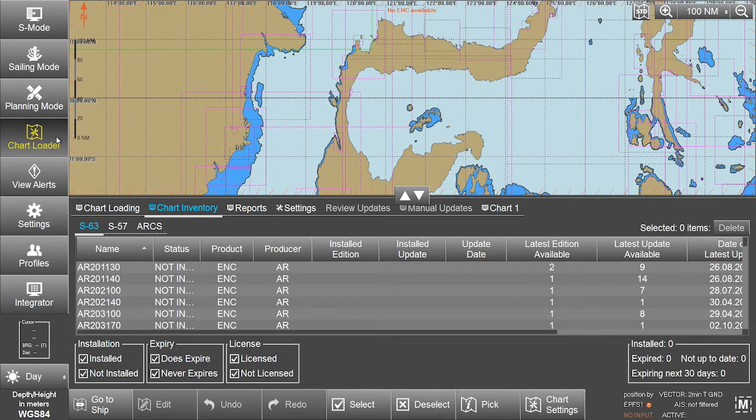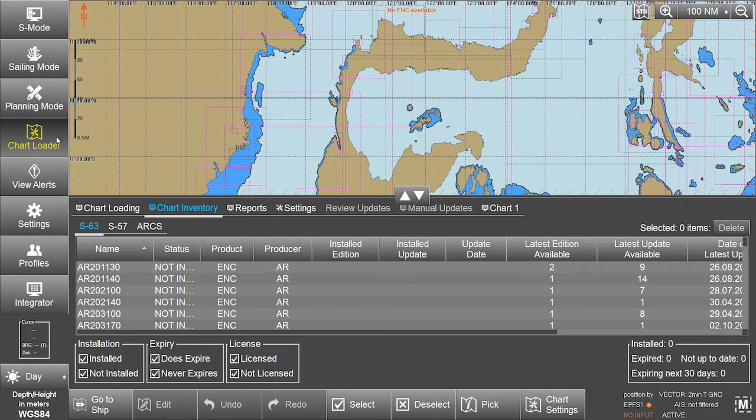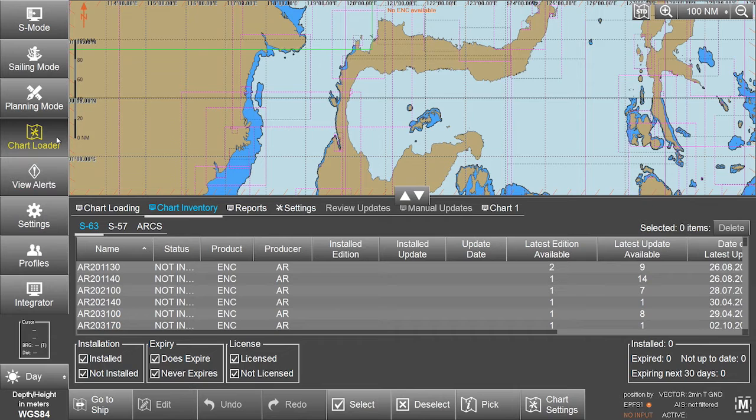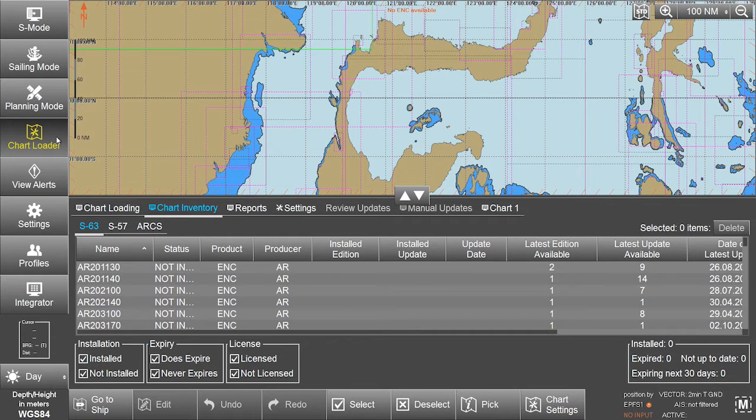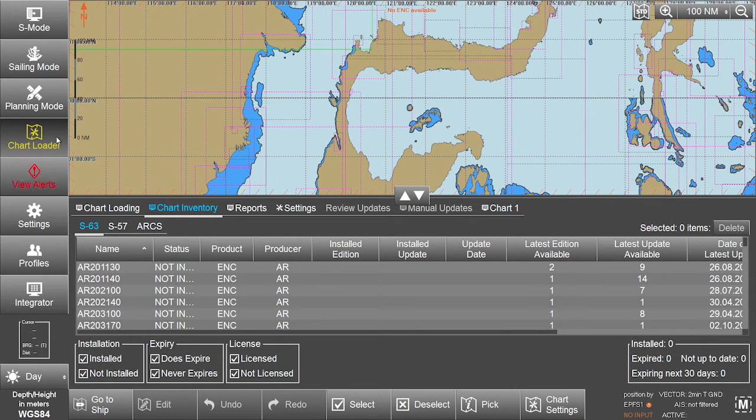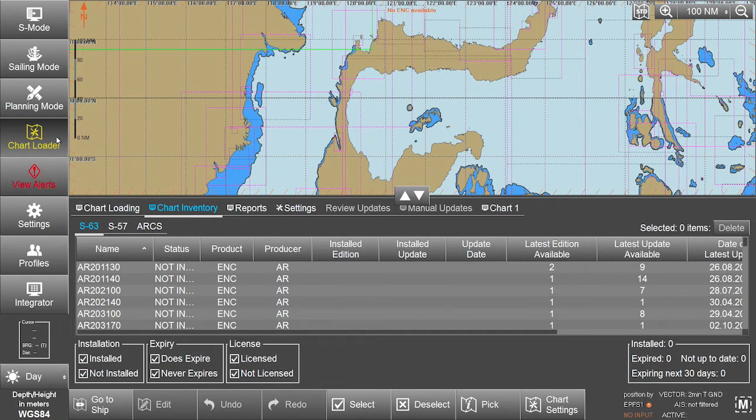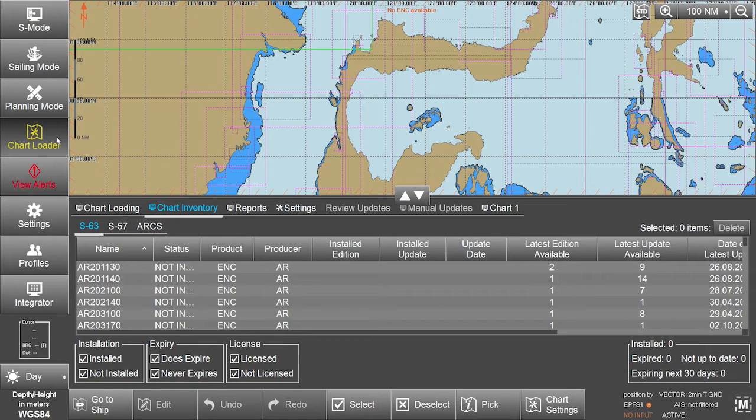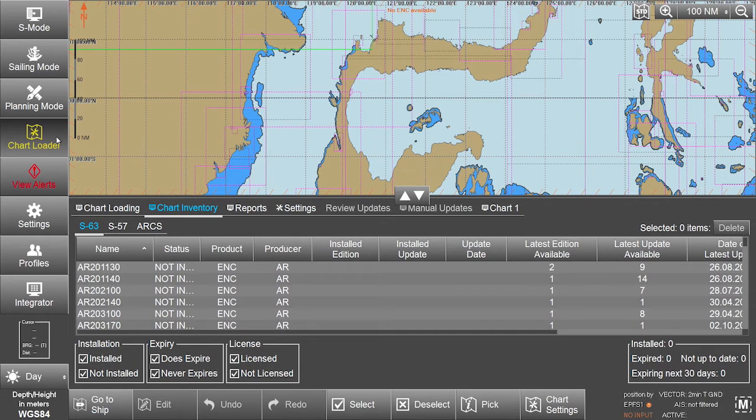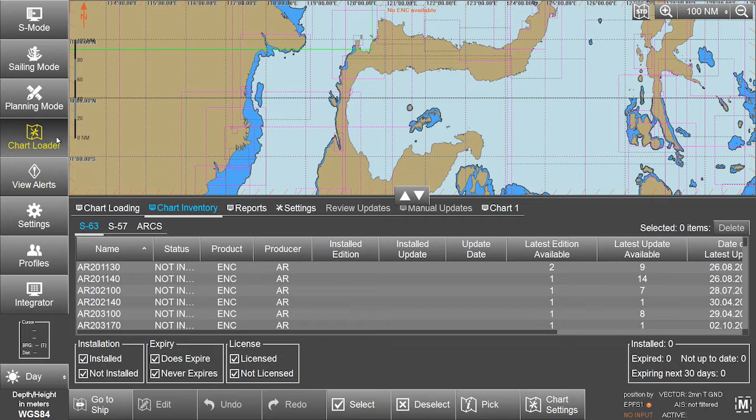The Admiralty Information Overlay, AIO, is installed in the eGlobe G2 ECTIS by installing the cell GB800001 included in the Permit.txt file and then the AIO data.